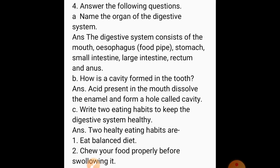Now, question answers. First question: Name the organs of the digestive system. The digestive system consists of the mouth, esophagus, stomach, small intestine, large intestine, rectum, and anus. B: How is the cavity formed in the tooth? Acid present in the mouth dissolves the enamel and forms a hole called cavity. C: Write two eating habits to keep the digestive system healthy. Two healthy eating habits are: eat a balanced diet, and chew your food properly before swallowing it.